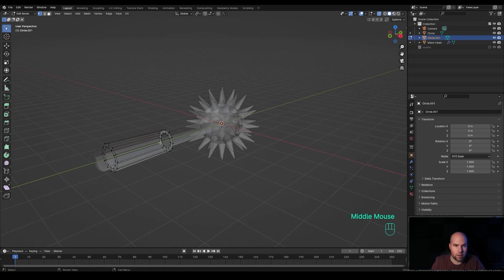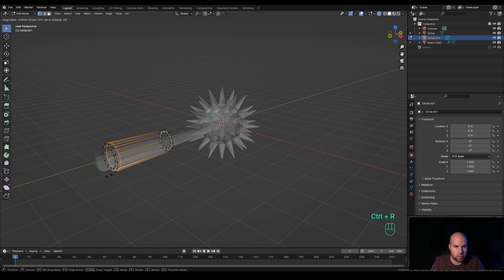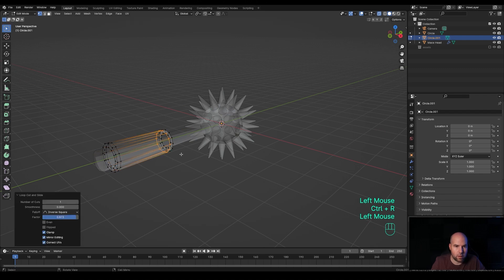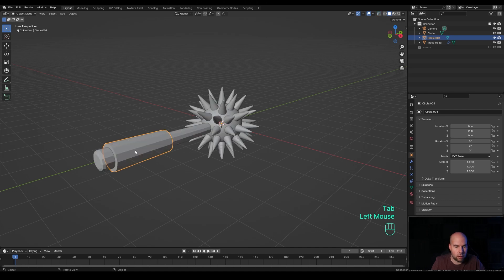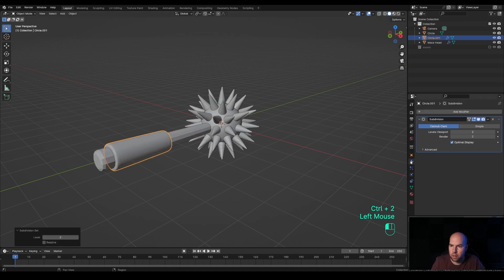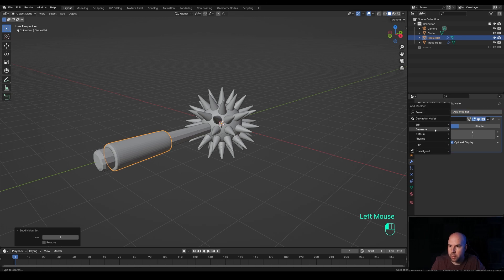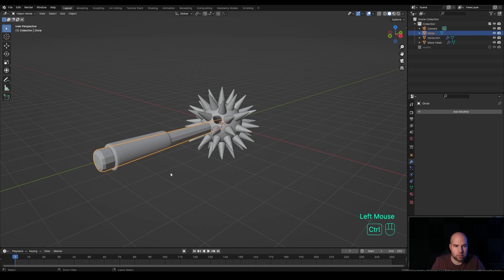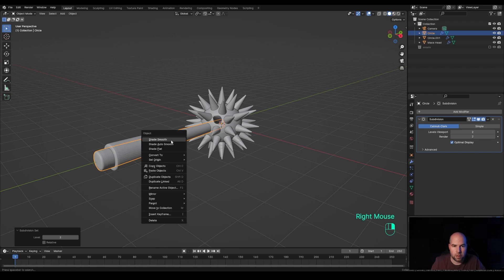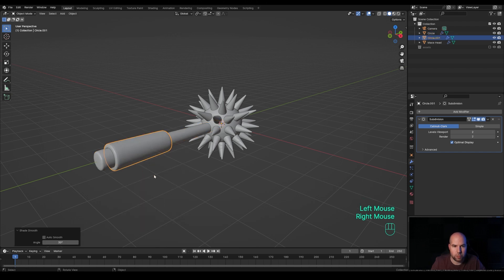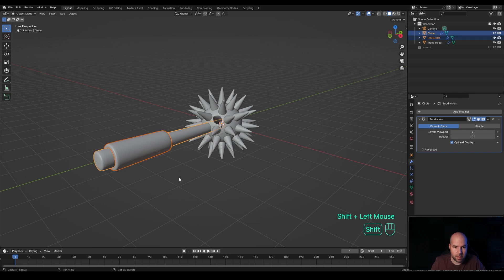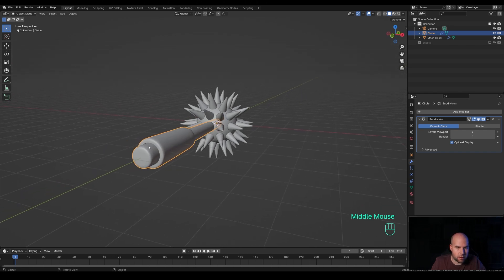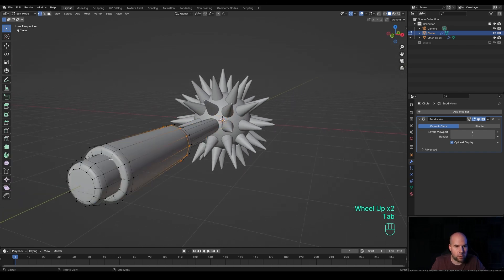Press Ctrl+R and add a support loop here, and on the other side as well. Tab out, disable X-ray view, and press Ctrl+2 to add a Subdivision Surface modifier — you can see it right here, or use Add Modifier > Generate > Subdivision Surface. I used Ctrl+1 and Ctrl+2 shortcuts. Now select the handle, Ctrl+2 to add the same modifier there, right-click and Shade Smooth. Select this one as well and Shade Smooth. Optionally, hold Shift, select the handle, and press Ctrl+J to join this object into the handle.